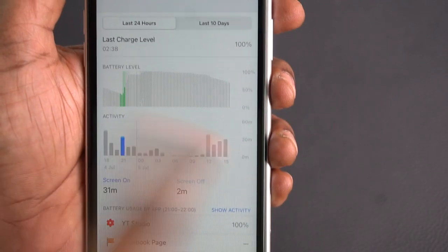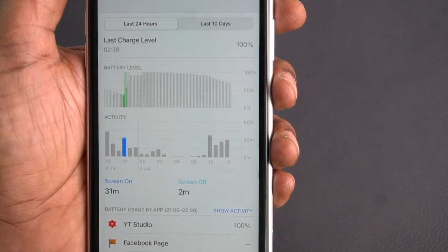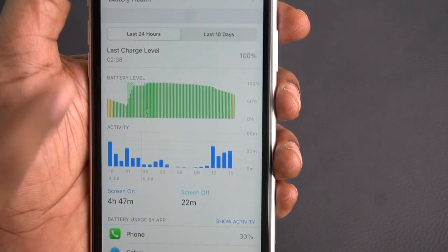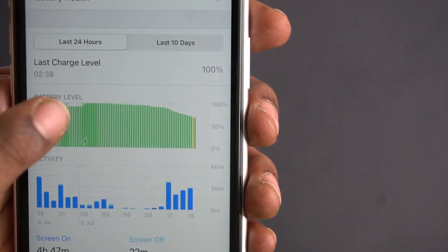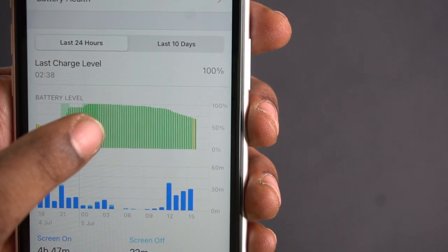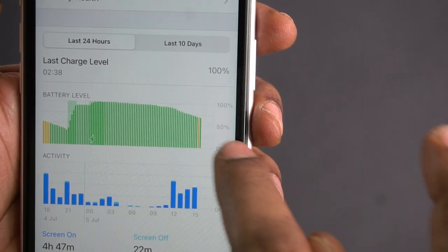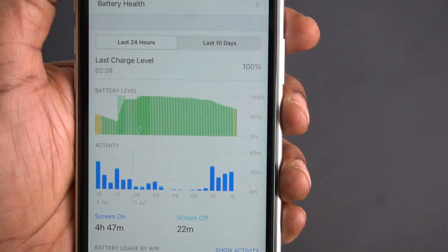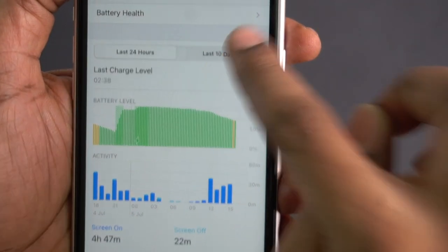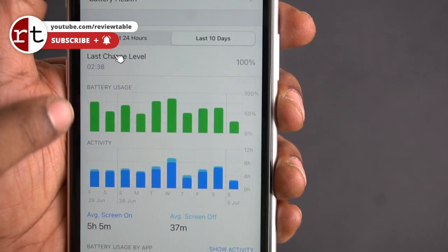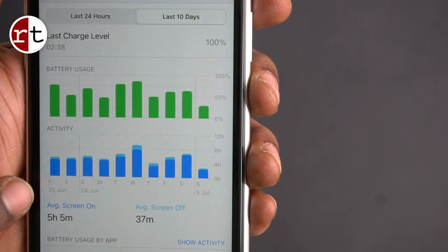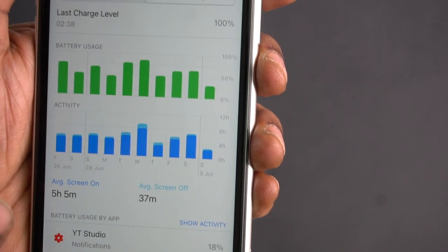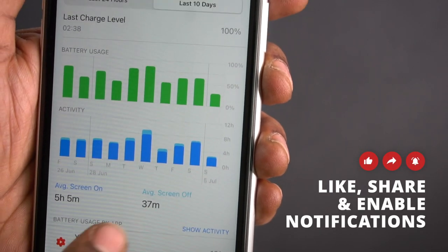If you look at the last 24 hours, tap the graph to see charging start and end points and battery levels at any time. You can also switch to the last 10 days view. Each day, the average battery usage is 5 hours and 5 minutes, and the average screen-off time is 37 minutes.